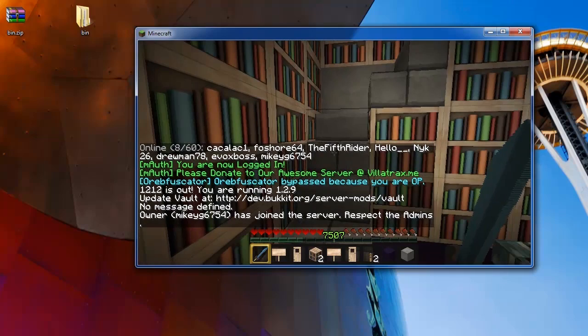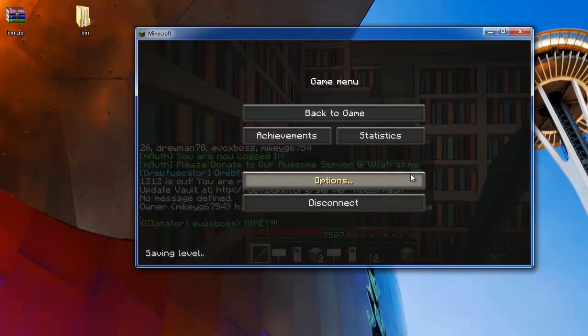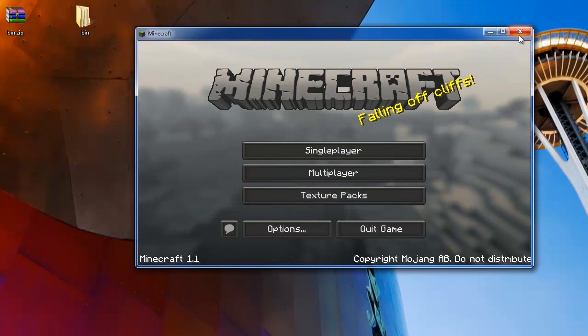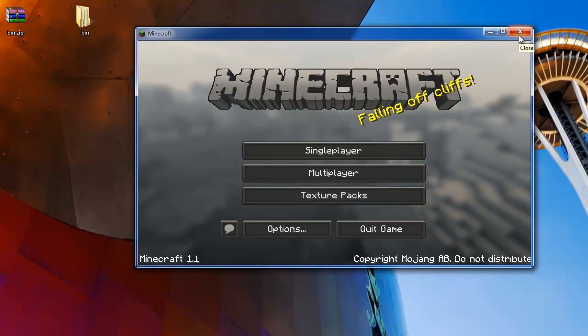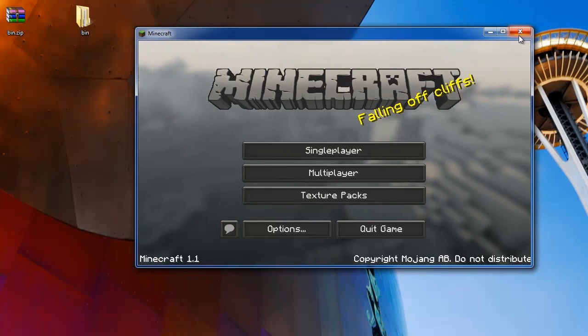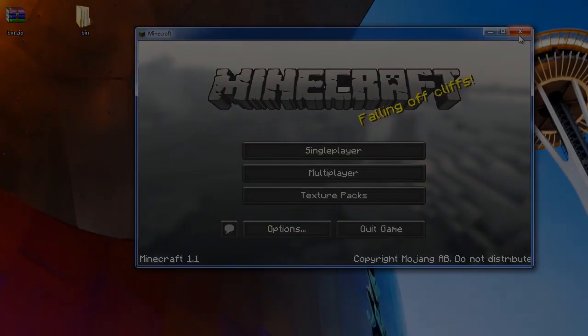So now you can downgrade your Minecraft. And once you're done doing that, come on over to the Villatrax Minecraft server. It's mc.villatrax.me. Thanks for watching.